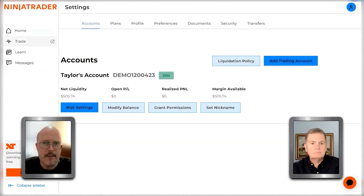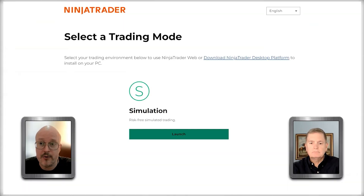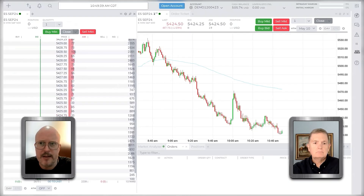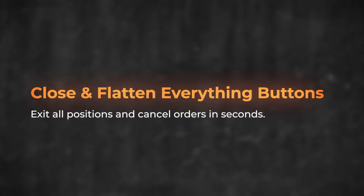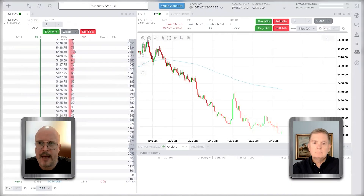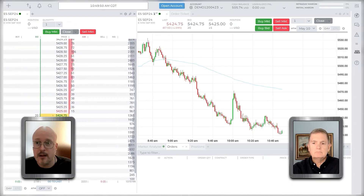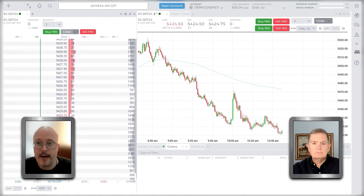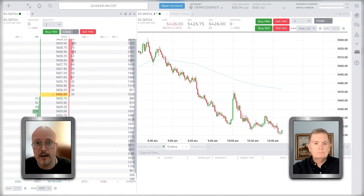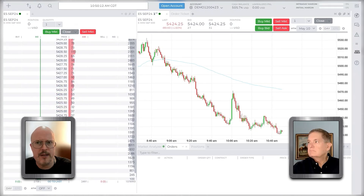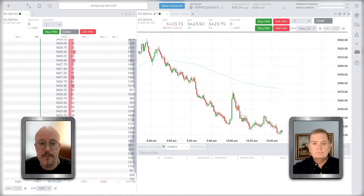I'm going to hop over to our web trading platform to show you another set of tools that can help you manage your trading and that might fly under the radar. First are these Close buttons. You can see I have a DOM and a chart — both have a button that says Close. As long as you're focused on one specific instrument, this is an easy way to exit everything: close your position and cancel all working orders.